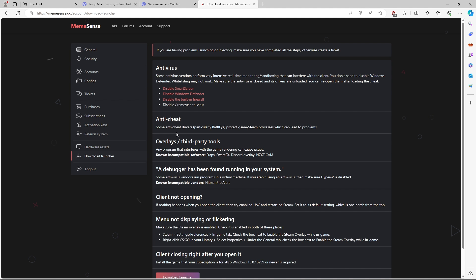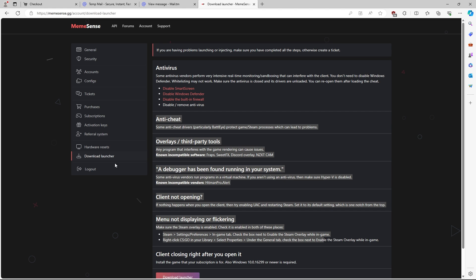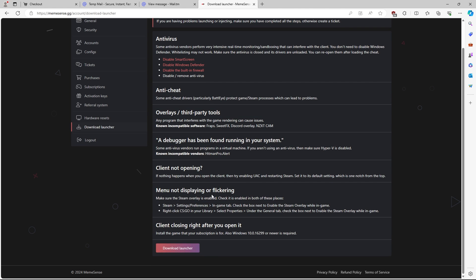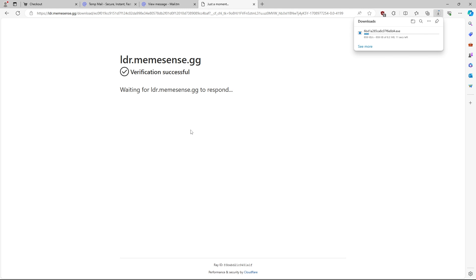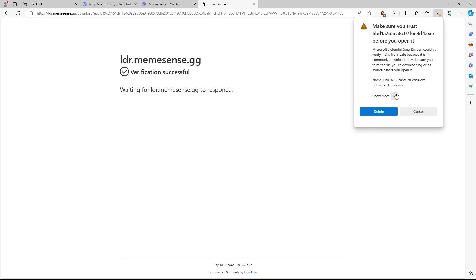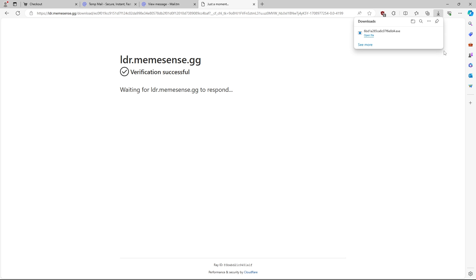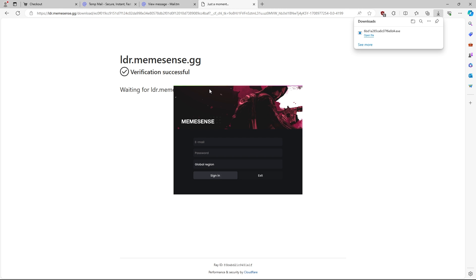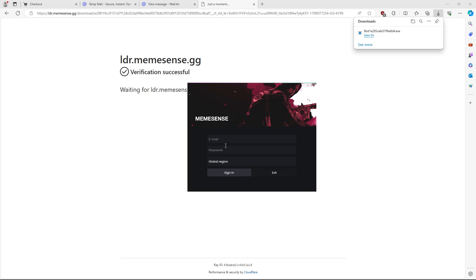Going back to downloading the launcher, you're just going to hit this button right here. As you can see, it says disable SmartScreen, disable Windows Defender, and disable the built-in firewall. You can also disable or remove it entirely. Scroll down here and hit download. If you're having any issues, I suggest reading any of these options here, which should be able to help you. Just let this load and it's going to start downloading your file. You're going to have to click up here, hit show more as well as keep anyway. Once you download it, you should see something that looks just like this — just hit open file, hit yes on that pop-up. This is MemeSense, the loader. You're just going to log in here with your email and password, which are used on memesense.gg.